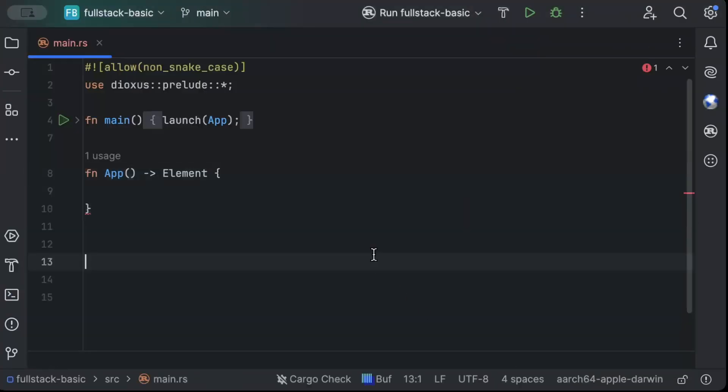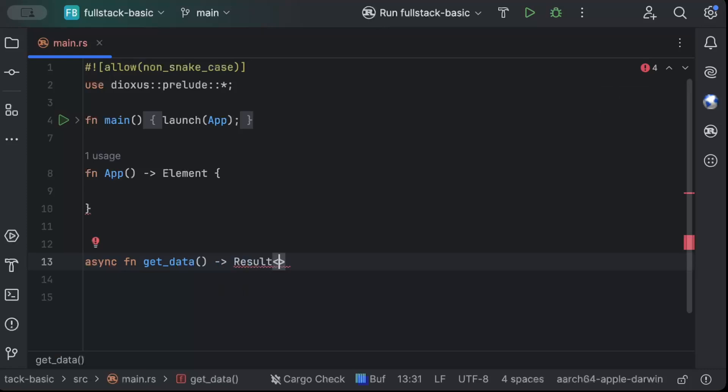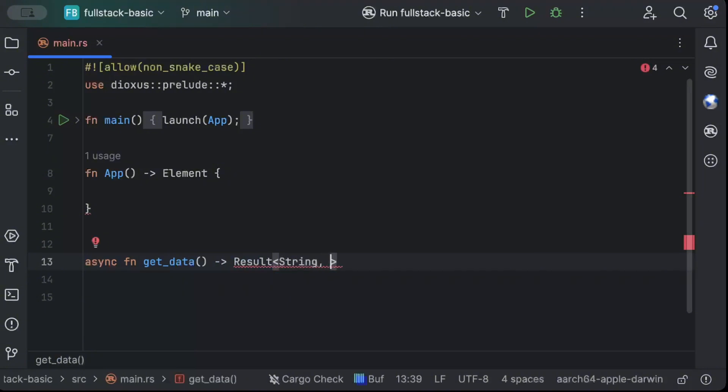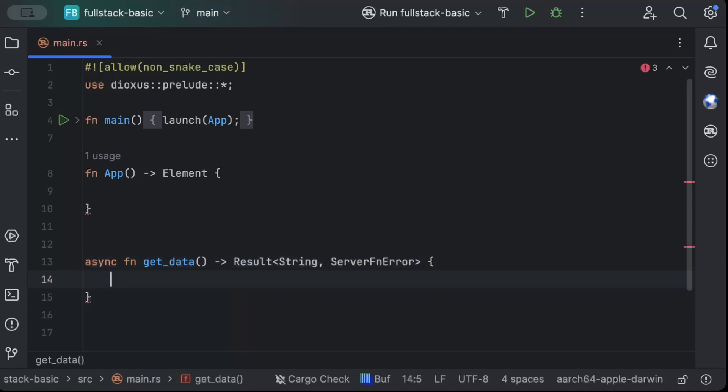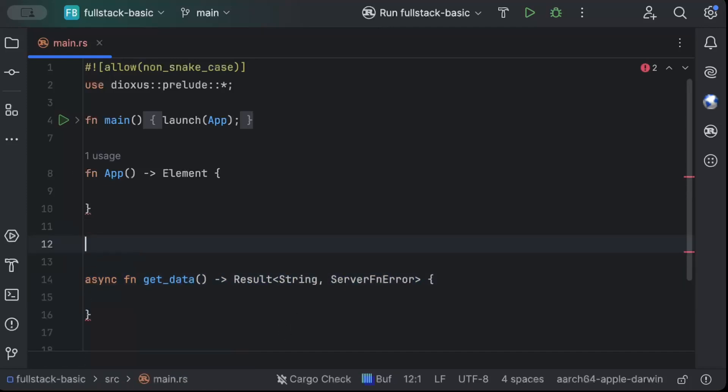So first of all, let's add a very basic server function with a very basic component. And then we'll build on top of it to understand different kinds of operations and things that we can do. So we can just do async fn get_data. And we don't pass any body. The response will always be a result with the first side, the type, the happy or the okay response that you want to return.